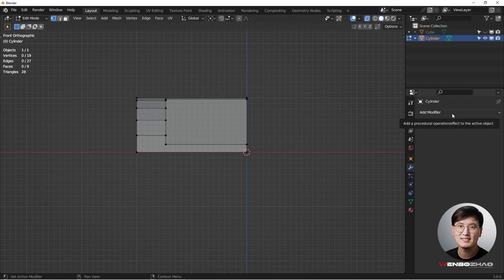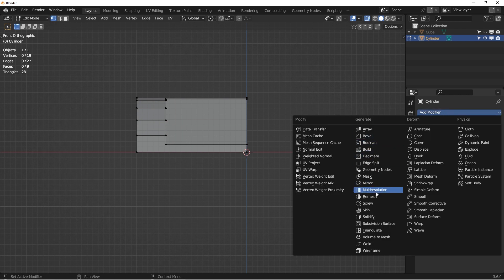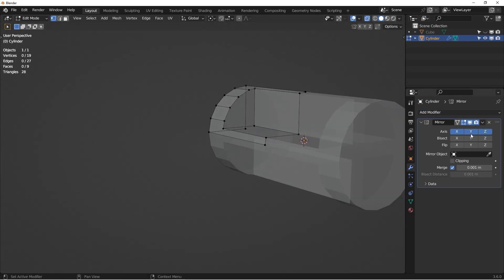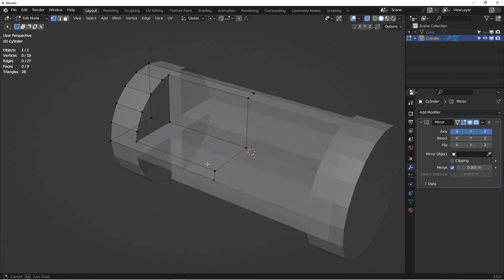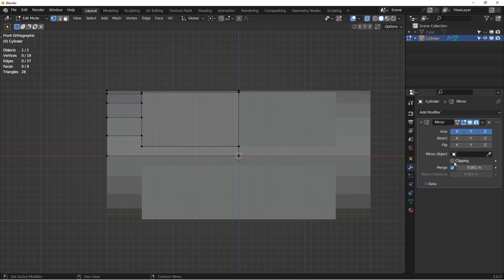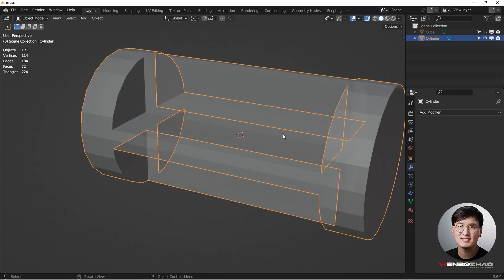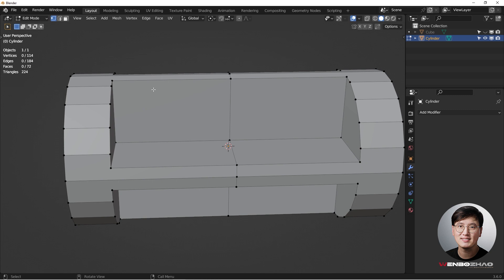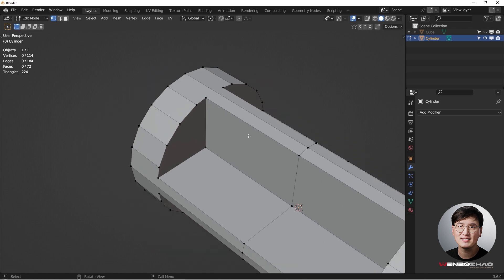Now we'll use the Mirror modifier. Go to the wrench icon and add a Mirror modifier. You can see it's working and this is the shape we want to create. Make sure to check Clipping, then hit Apply so we have full access to the geometry.